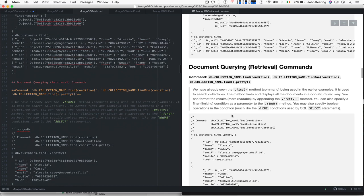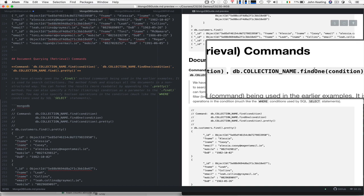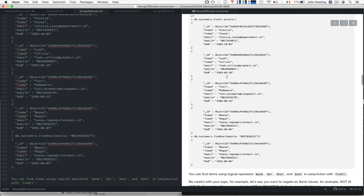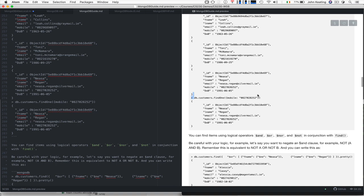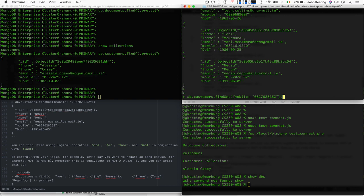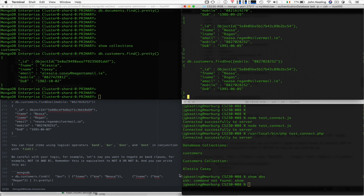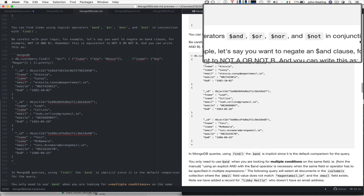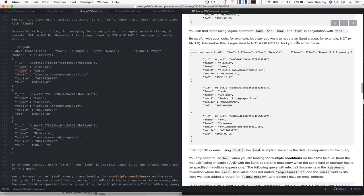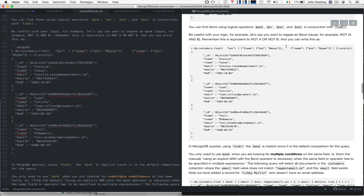We can use find on a collection, use findOne if we want, or use find with pretty for nice printing of documents. Let's use the findOne command to find somebody based on a search query — we're interested in finding who has the mobile number 0827028252 and it finds just the one. We can also use all the logical operators: and, or, nor, and not in conjunction with find. Be careful with your logic — for example, to negate an and clause, not(a and b) is equivalent to not(a) or not(b).